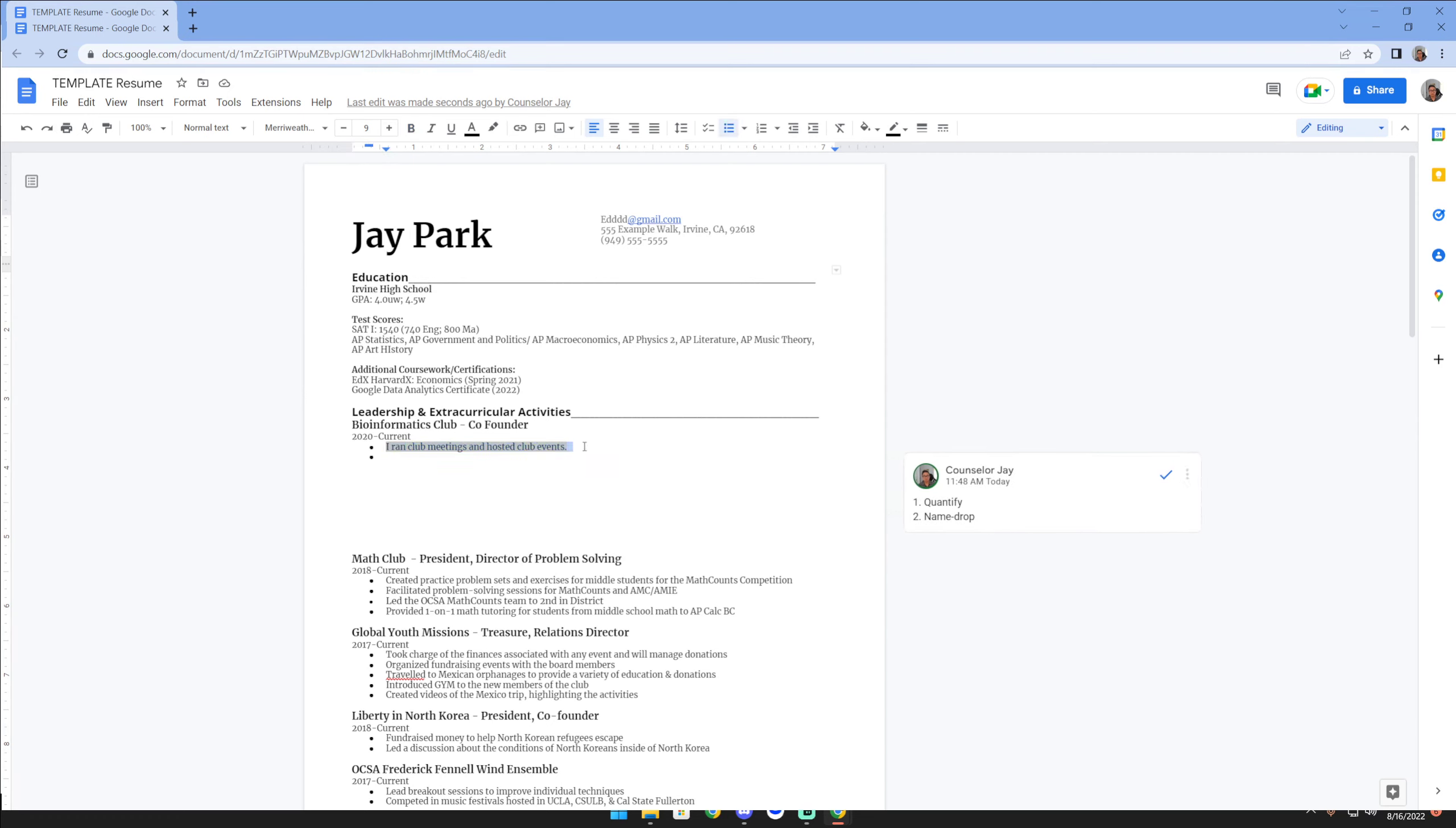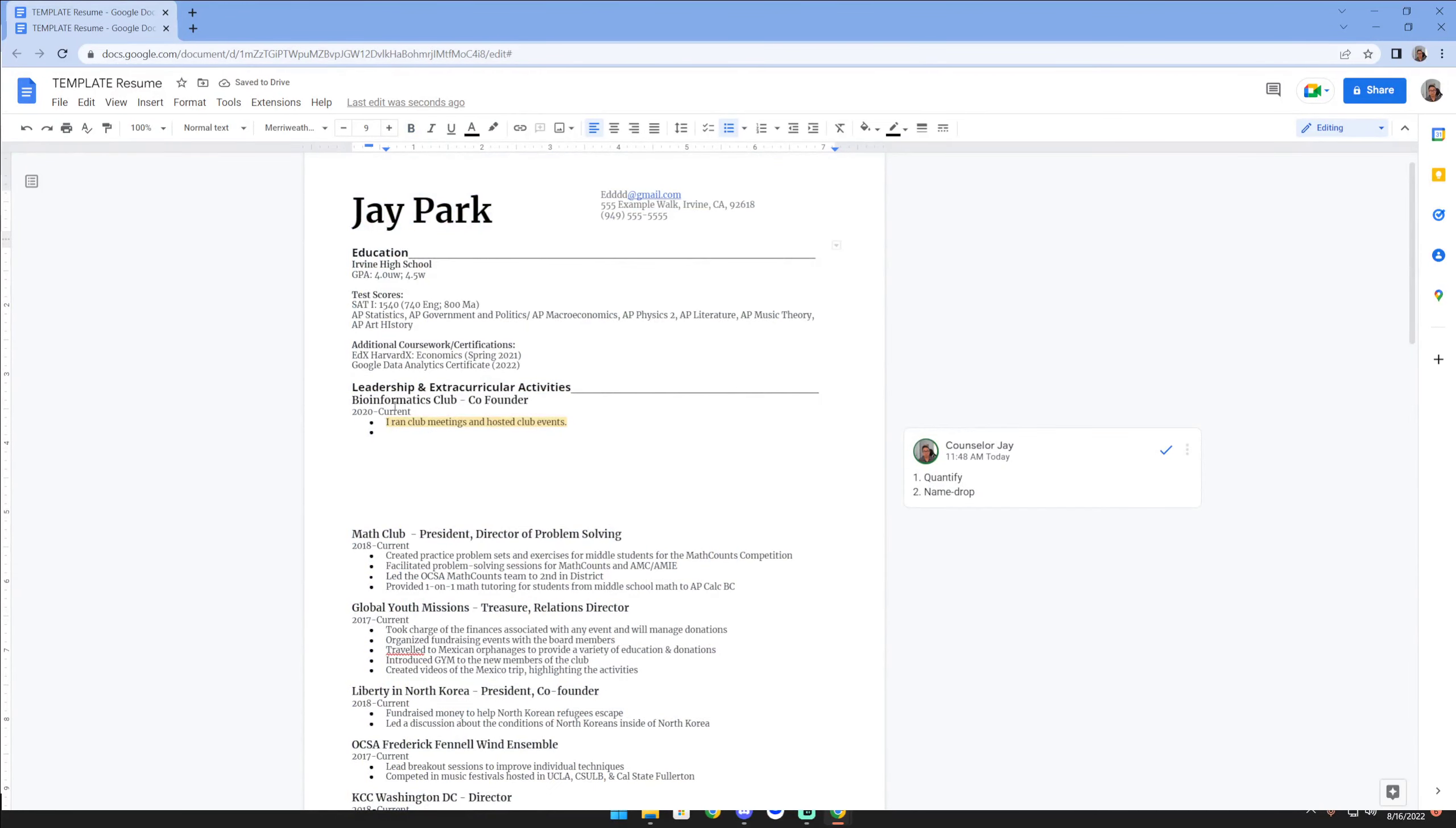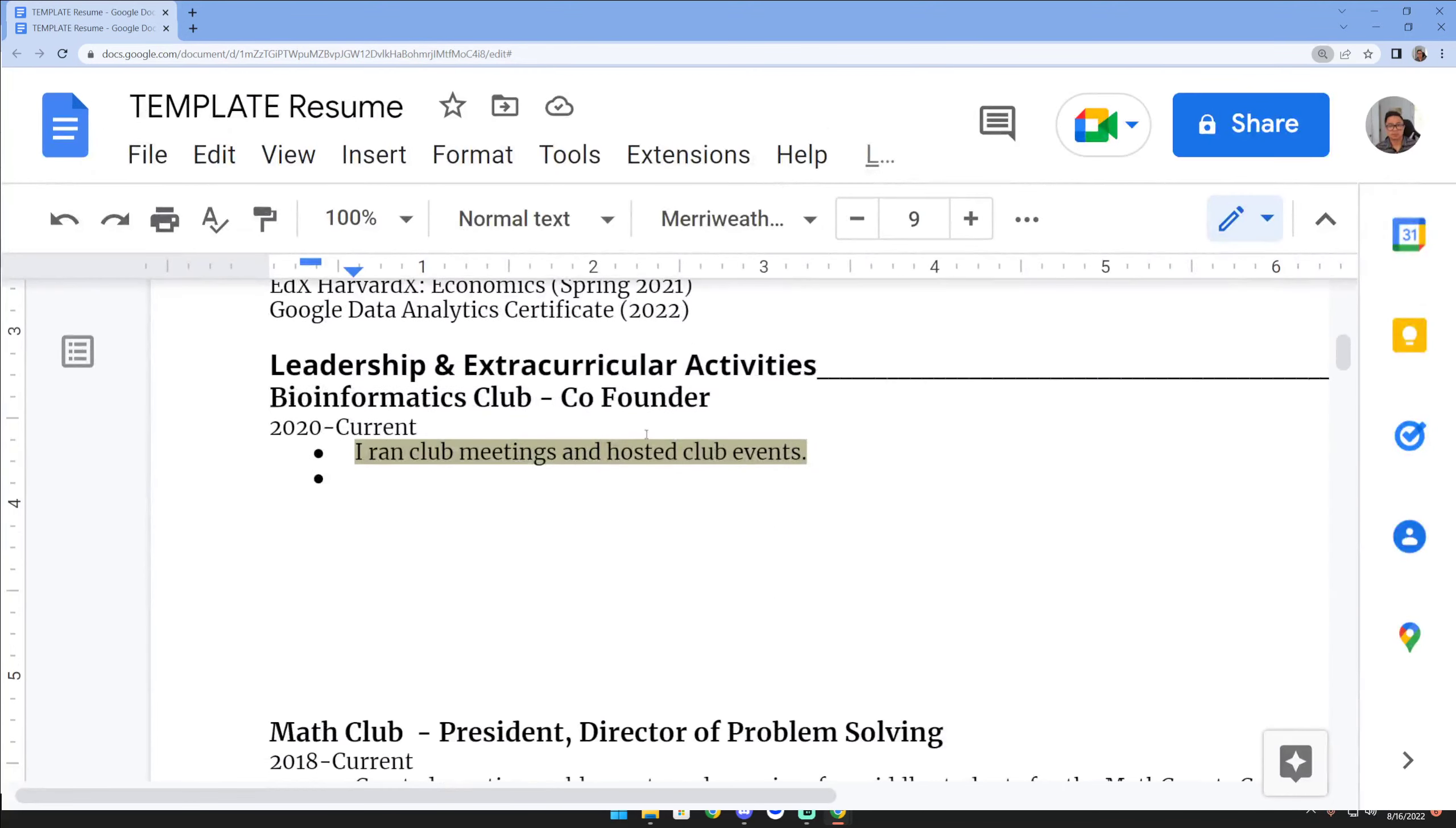Right here I have a very common way I've seen students write their resume points. Let's say it's a random club, obviously this is just an example. Let's say you run a club, you're the founder, and you say 'I ran club meetings and hosted club events.'